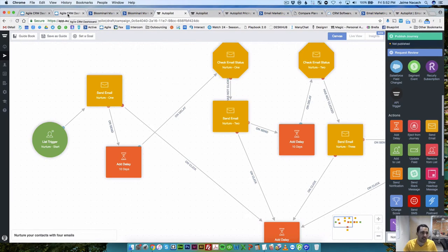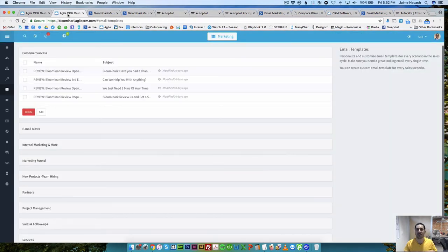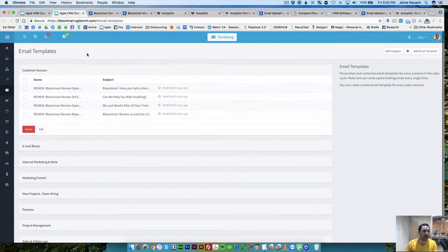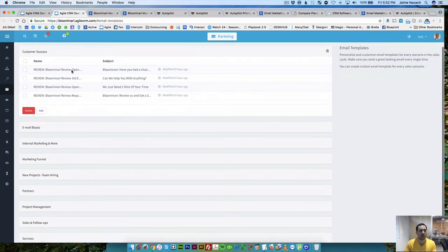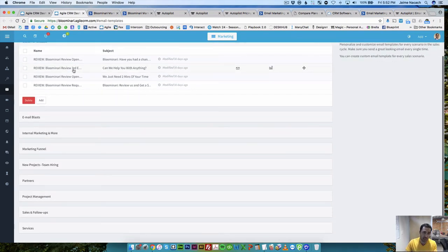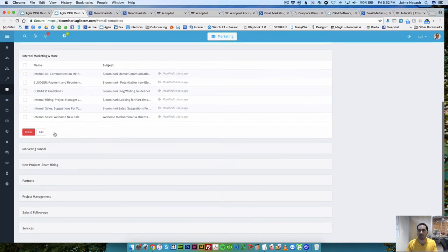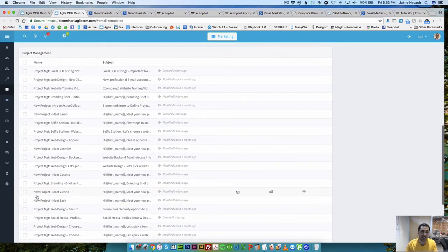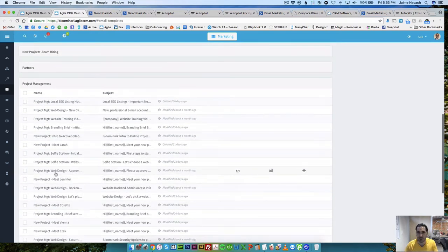Now I want to mention how easy or not so easy it is to create email templates before adding them to an automation campaign. Here on Agile CRM, this is the list of email templates we've already created — used not just for marketing automation but for everyday manual follow-up with contacts, so we don't have to write manual emails all the time. This is something I actually love about Agile. Agile CRM has an amazing CRM, and as a CRM, Agile wins 100% compared to ActiveCampaign or Autopilot, which doesn't even have a CRM.